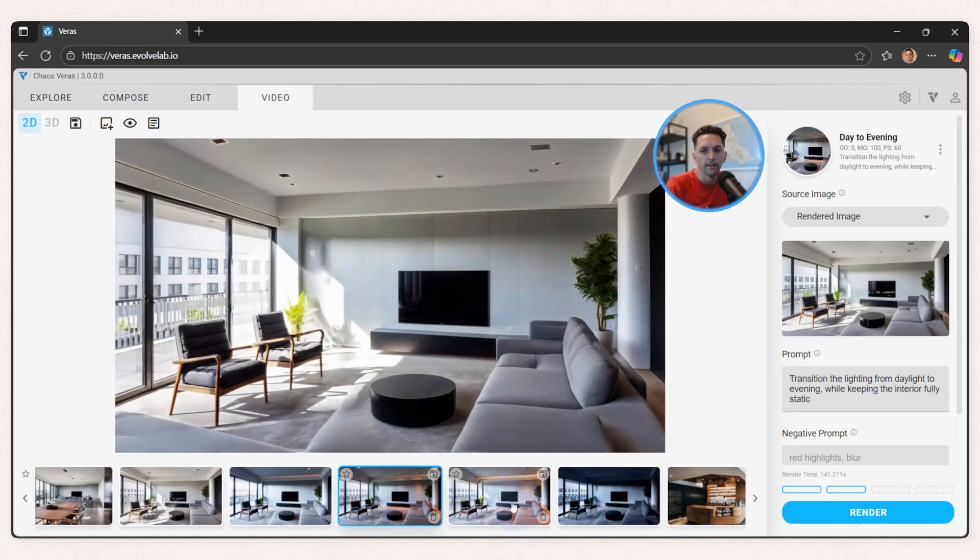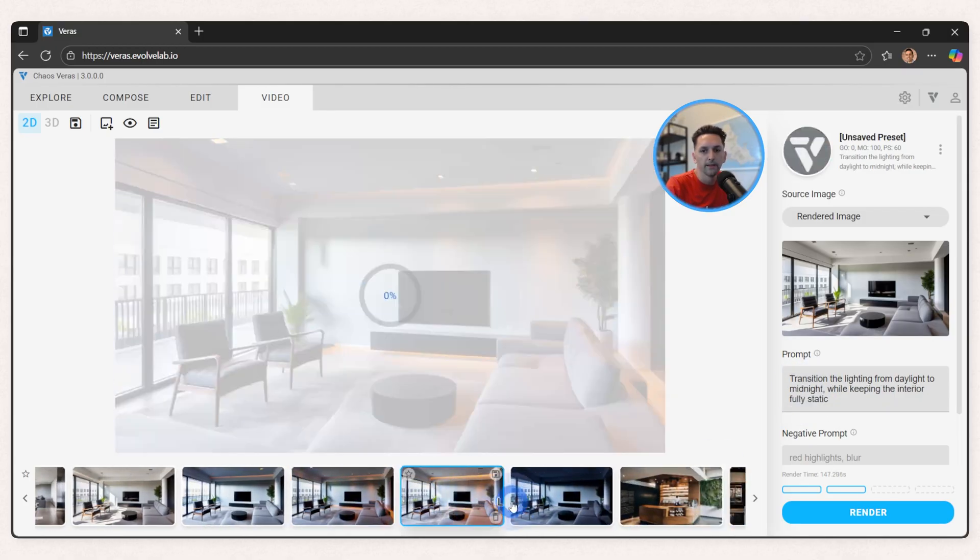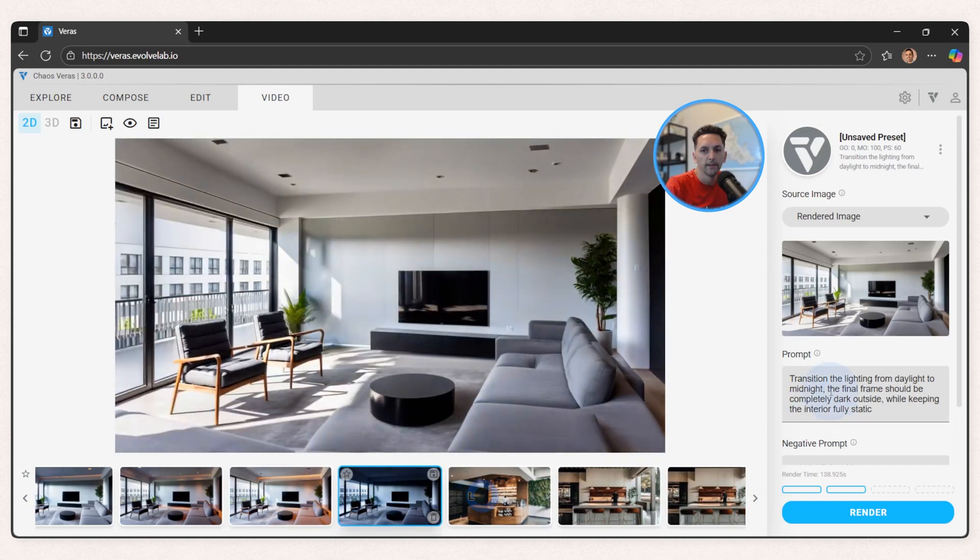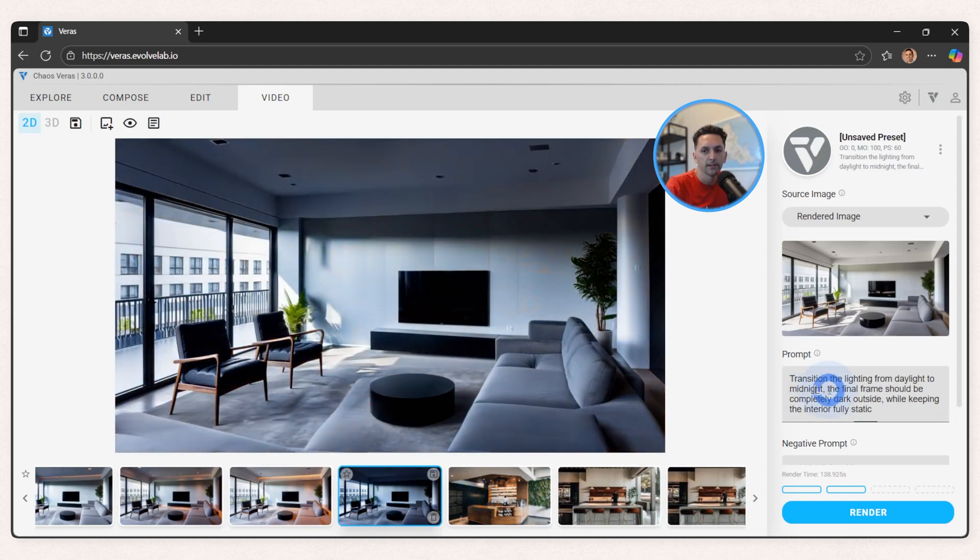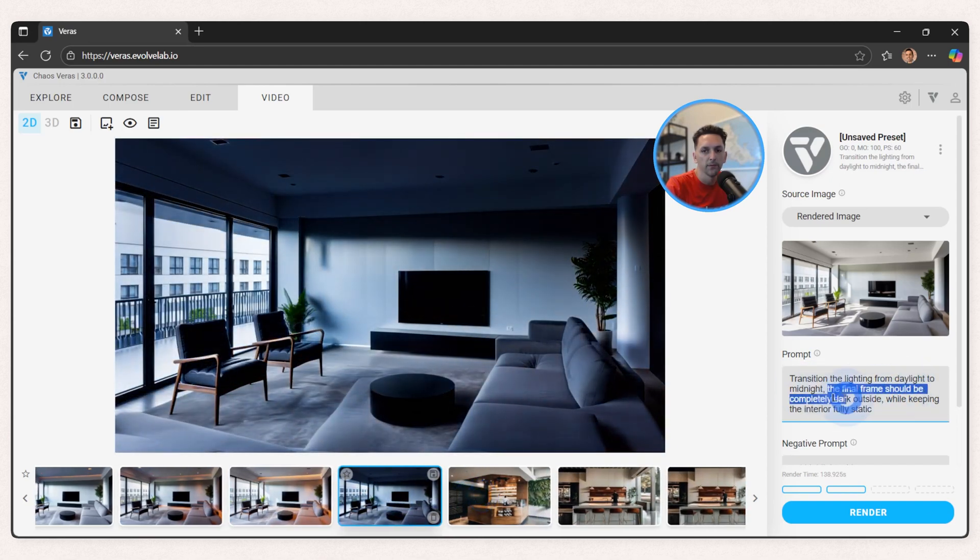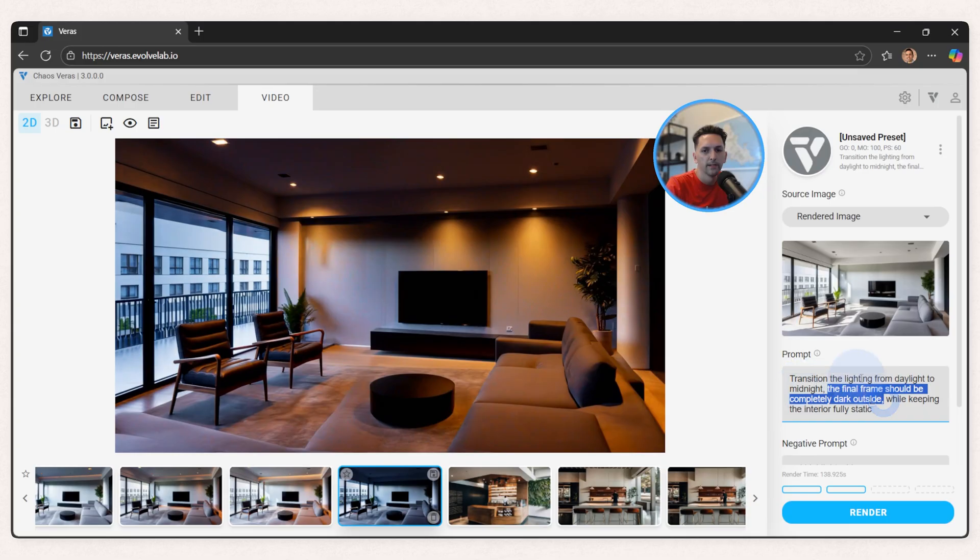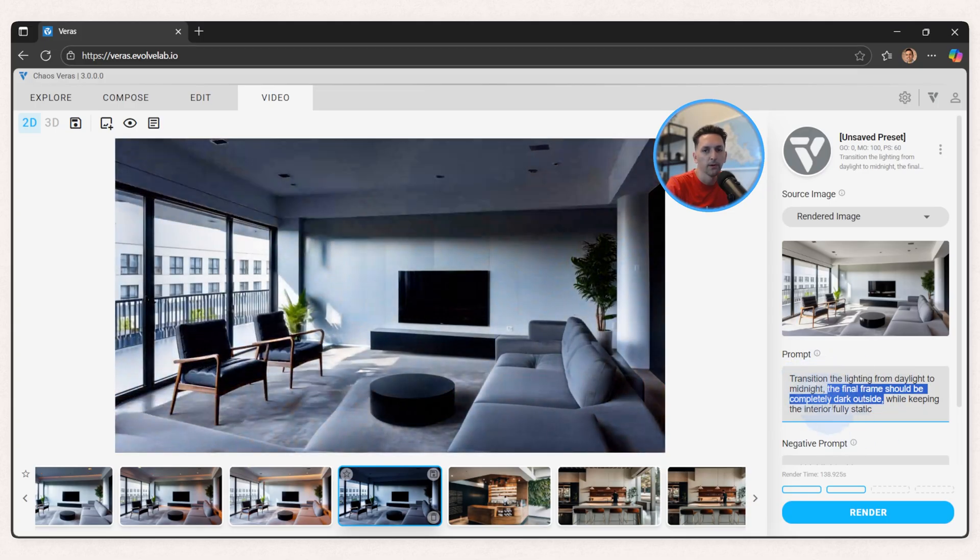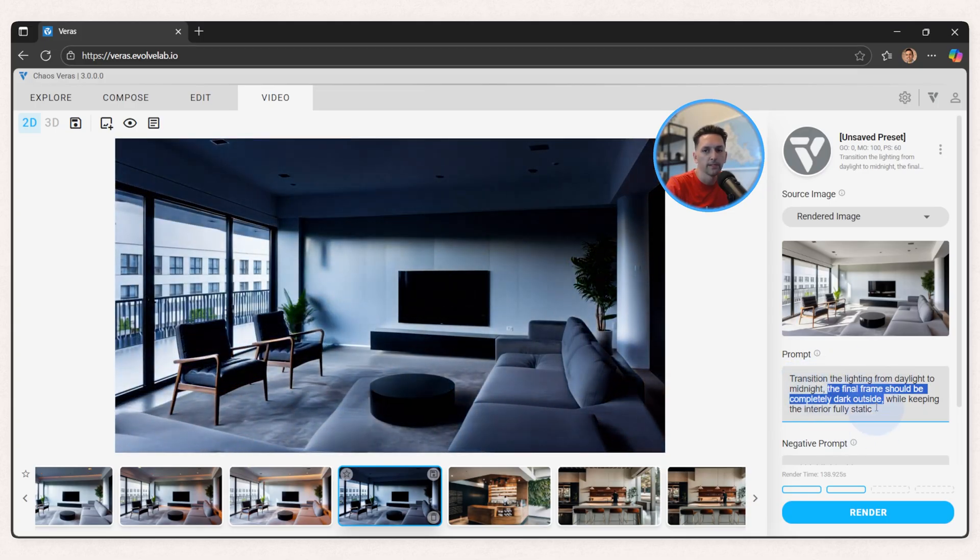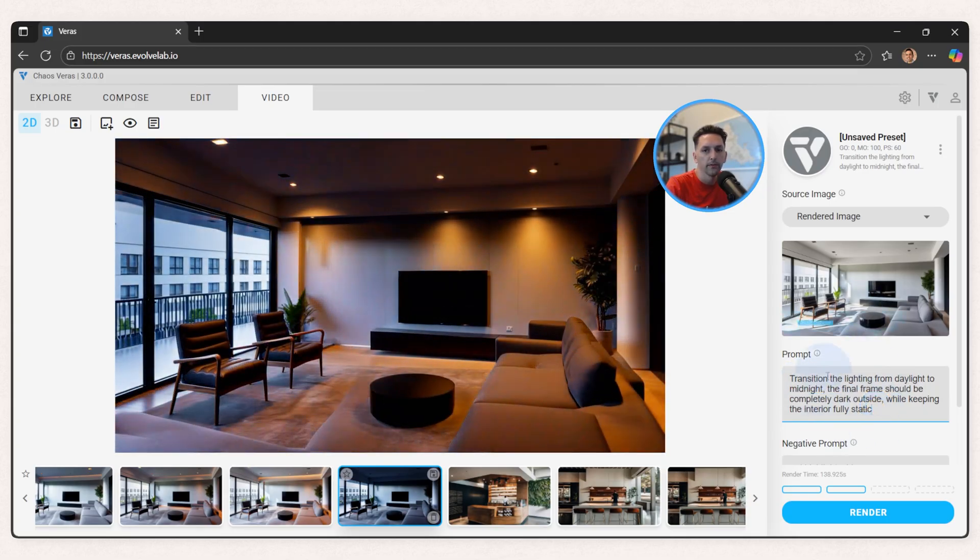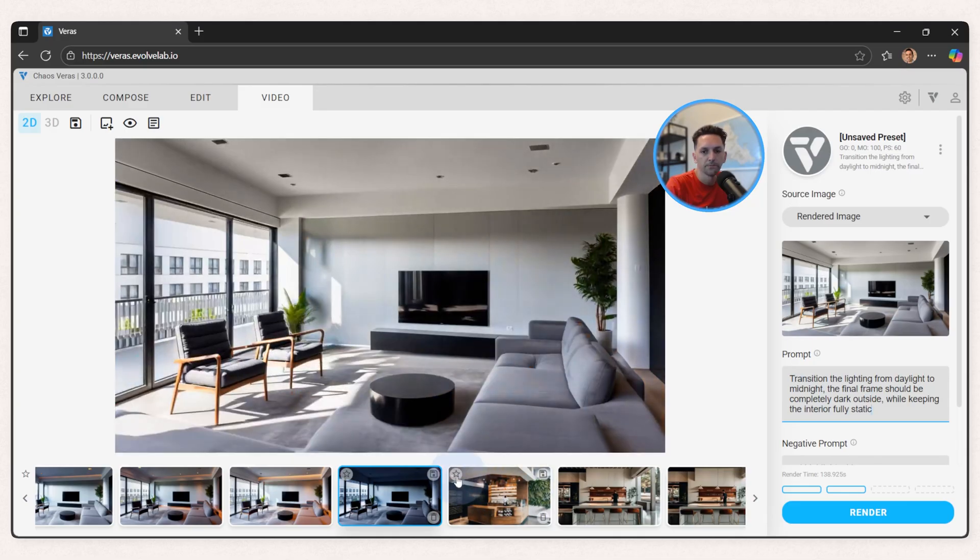And then here I start to describe that the final frame should be completely dark outside. So I think the more descriptive you are on what you want that final scene to be, you'll have a better result.